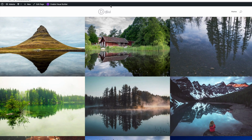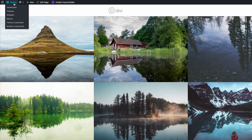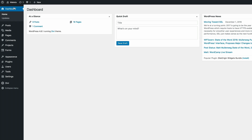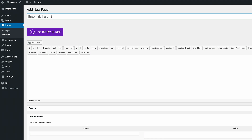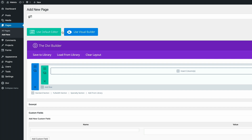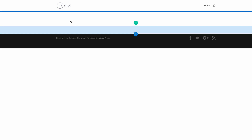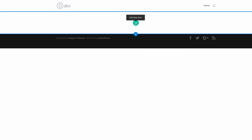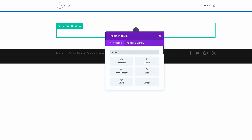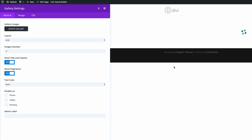Now that the elements are out of the way, let's dive in. The first thing you need to do is make sure you're in your admin dashboard of your WordPress website, and then you need to create a new page. Go to Pages, Add New, and let's call this page GL1. Click on Use the Divi Builder and then Use the Visual Builder. Here in the visual builder, the first thing I want to do is add a row. We're going to need a single row and also the gallery module.